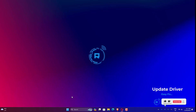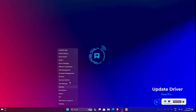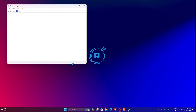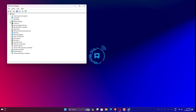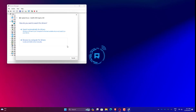Right click on Windows Start. Expand Display Adapter. Right click on your display adapter and click on Update Driver. Click on Search Automatically for Drivers.